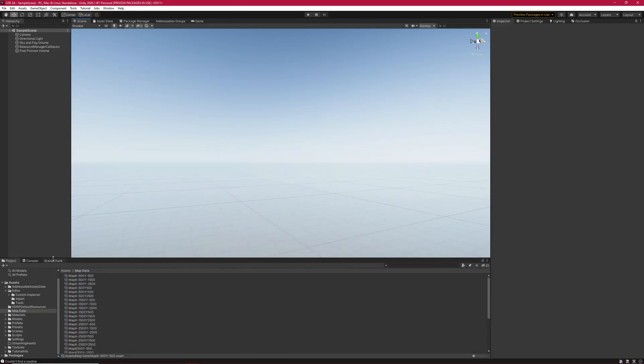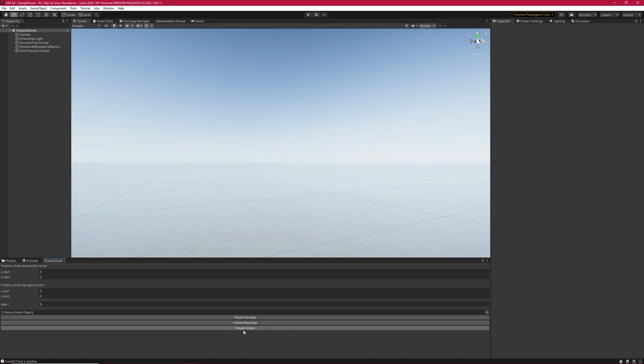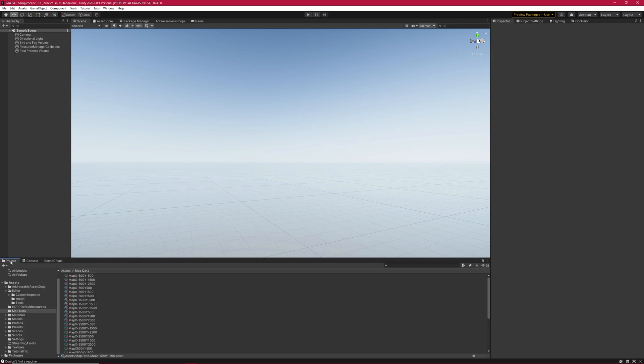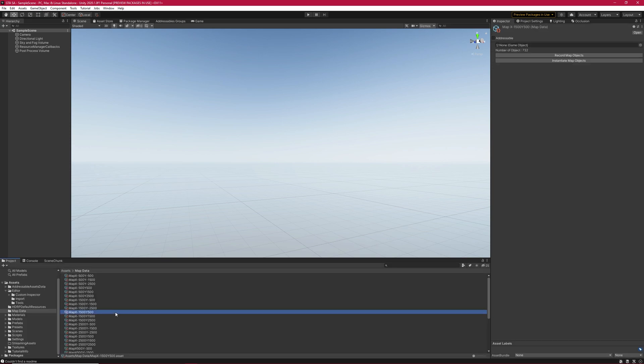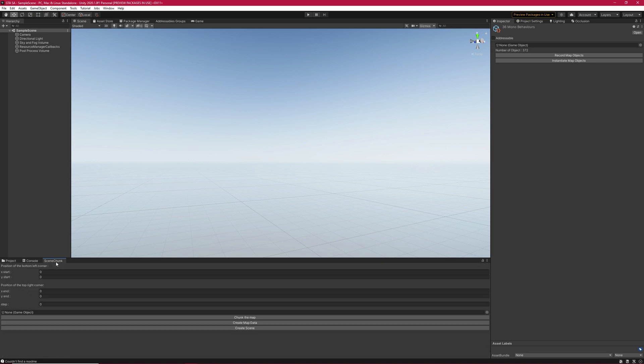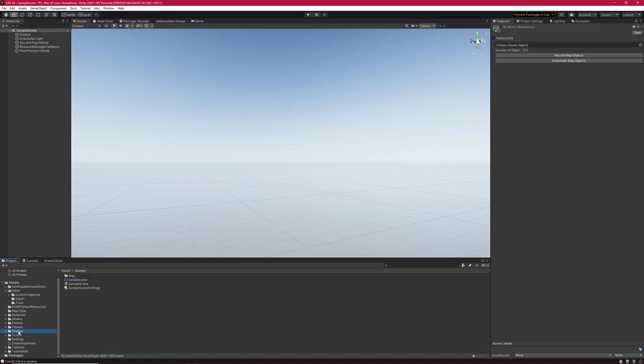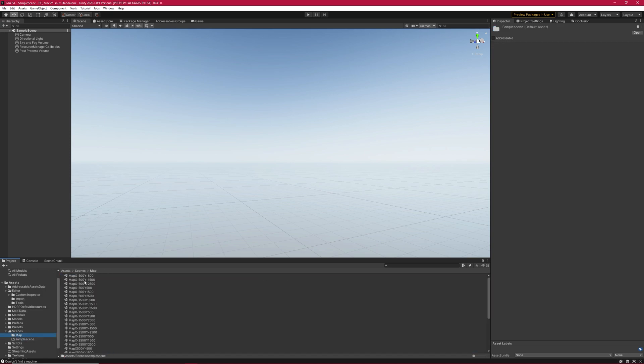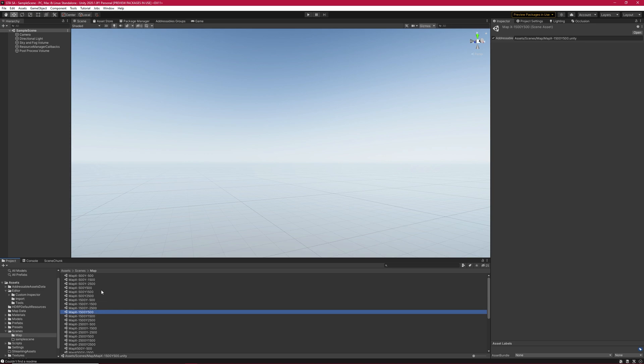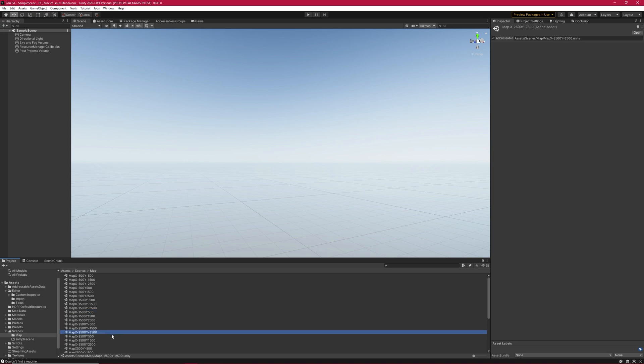Open scene chunk window, leave everything else except the last button which does everything. Don't click on it yet, cause we have not selected any map data yet. So select them inside project window and hit create scene. The scenes are created now, but not usable with our method yet. Why? Because they are not addressable, so select them and make them addressable.